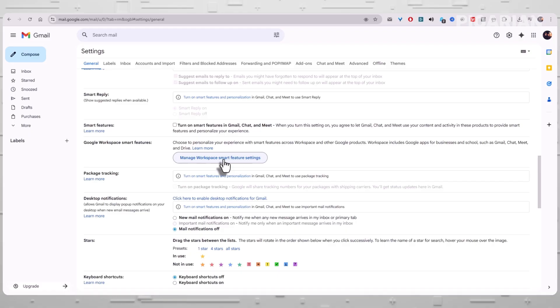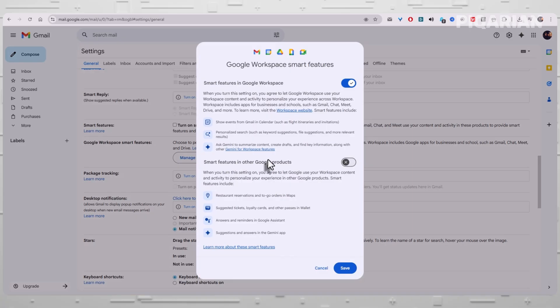Beneath that description, you'll see a button labeled Manage Workspace Smart Feature Settings. Click it. You're now looking at a separate screen entirely dedicated to these smart features. And here's where the important part lives.